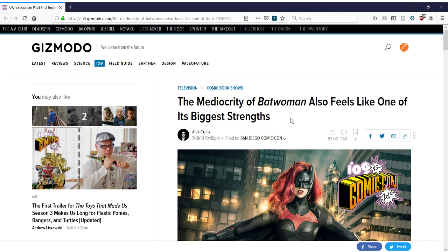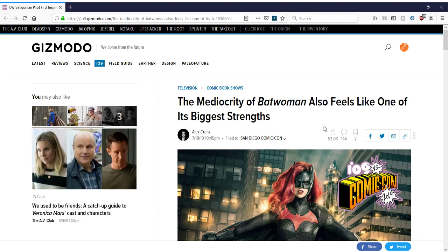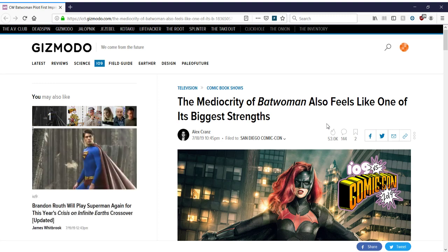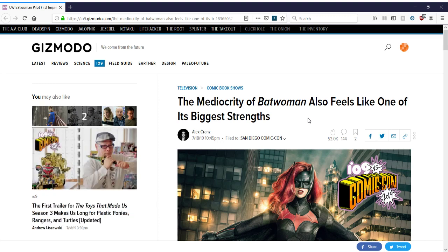Now, some people did get a chance to see the pilot for Batwoman, and Alex Kranz, which is a lady, has a certain opinion about representation and inclusivity and feminism and all that good stuff, or to them, good stuff. So naturally, she's going to have to be a bit biased in that regard. And in this case, she actually finds the show mediocre, which is not what you want for a test case.